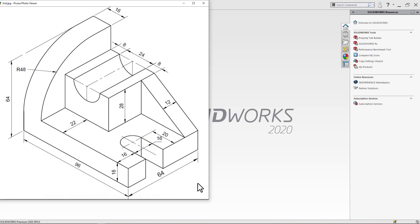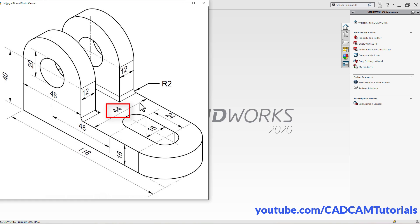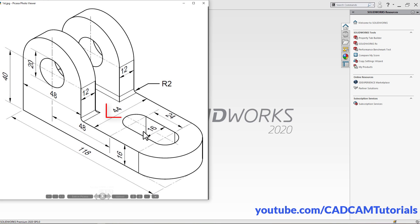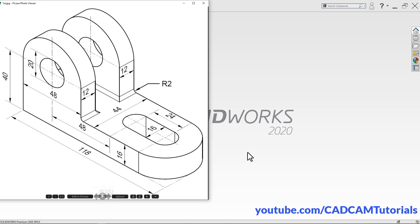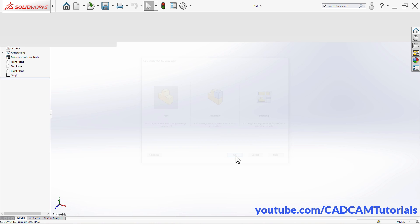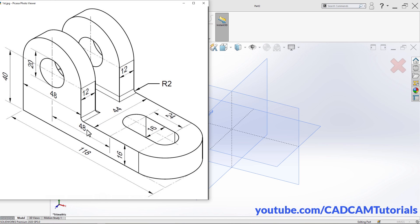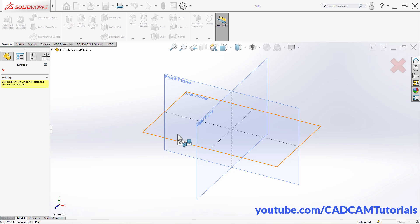Let's start. For this object, we will first create the base plate. The length of this plate is 118, width is 44, thickness is 16, and diameter of the arc will be 44. To start a new part, click on New and click OK, then click on Extruded Base. We want this plate to be horizontal, so we will choose the Top Plane for sketching — click on Top Plane.